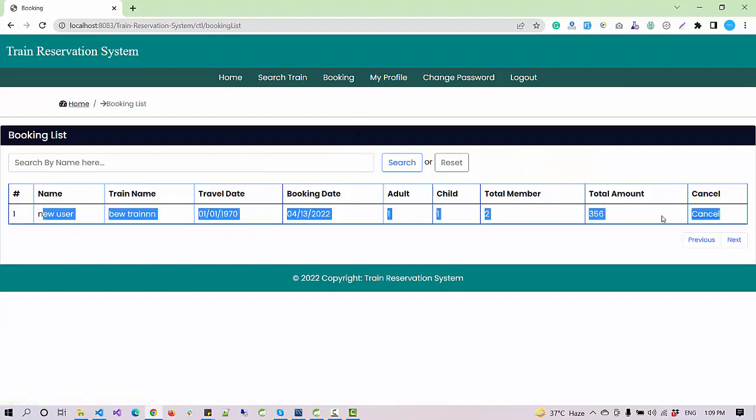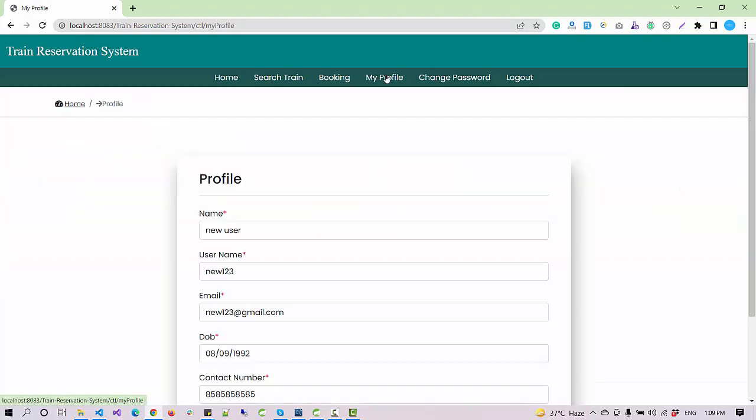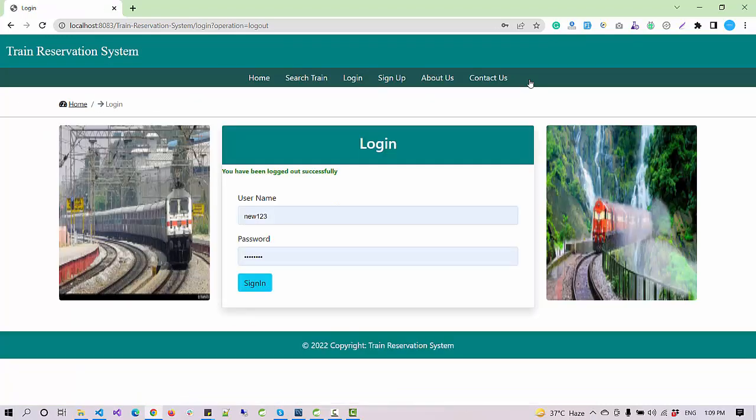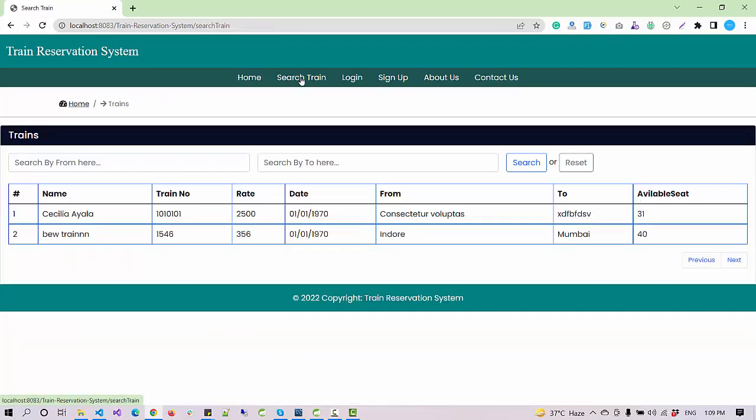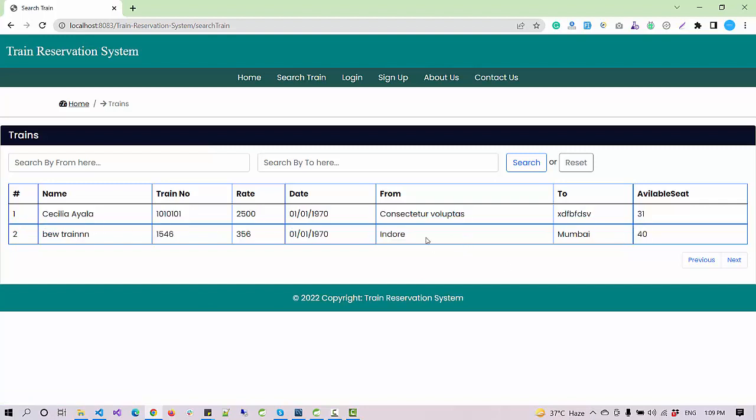Under the booking section now I can check my bookings. I have the option to cancel it at any time. I have another option for my profile and change password. Now if you see in the search section, the newly added record is available and we can search it from here also.